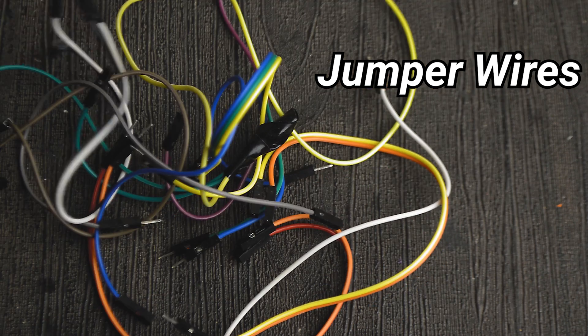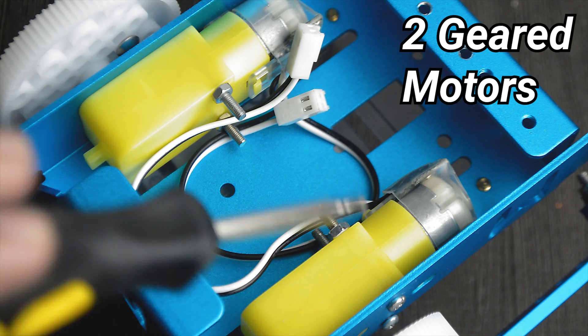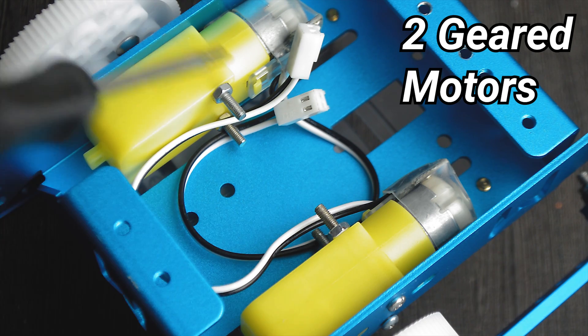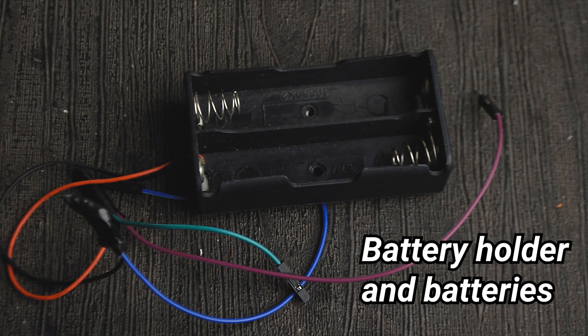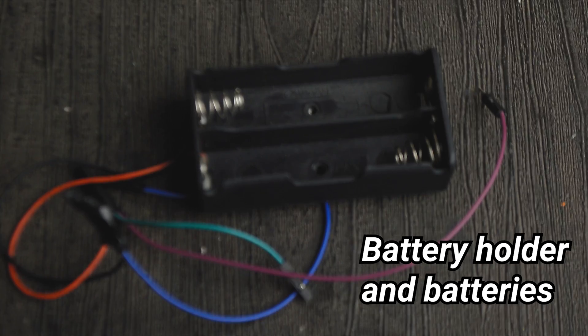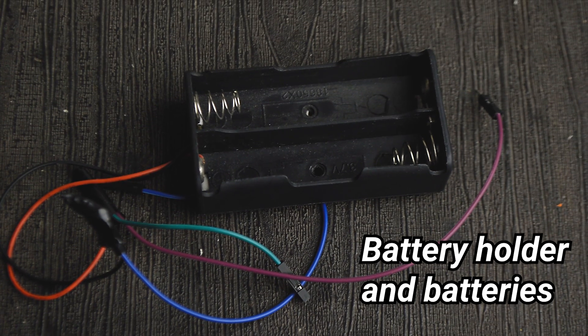Some jumper wires, two geared motors, some sort of battery holder and batteries.